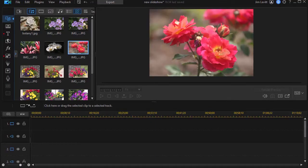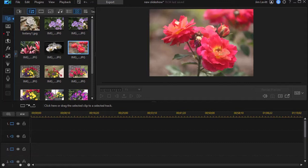In this tutorial in CyberLink PowerDirector, I'd like to show you a surprising way to customize working on a slideshow from scratch by using a tool that you might not be aware of.